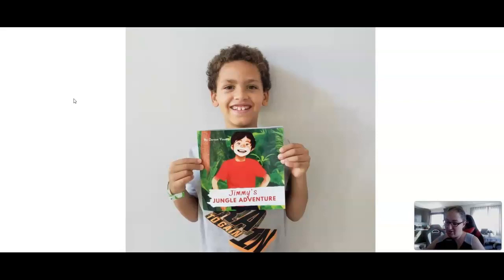One of the questions that's always asked about Jasper Art so far anyway, it's brand new, is what about the quality? Can I print this stuff? And I asked Devin's mom specifically, hey, did you have any print quality issues?